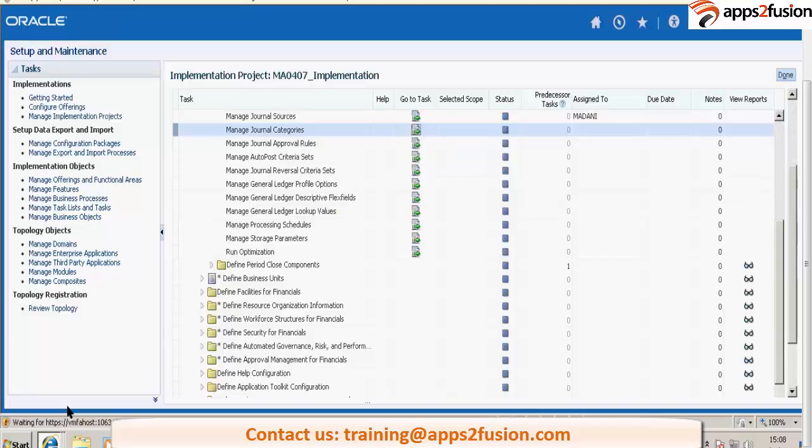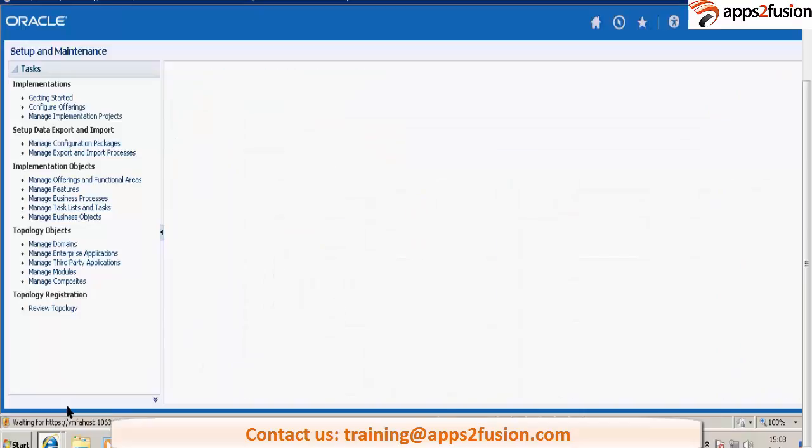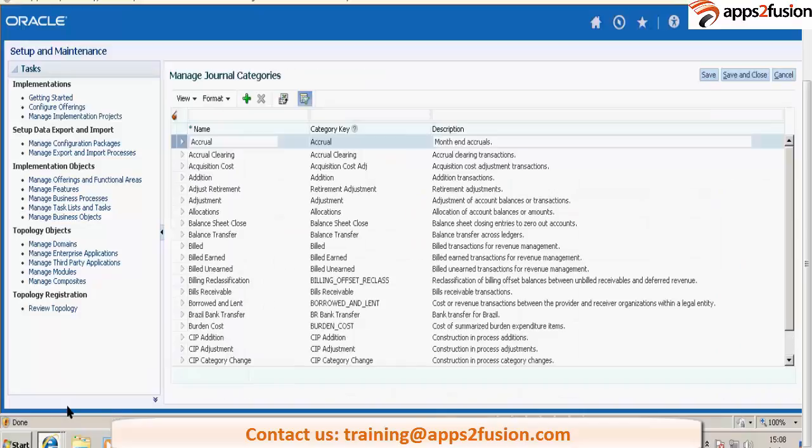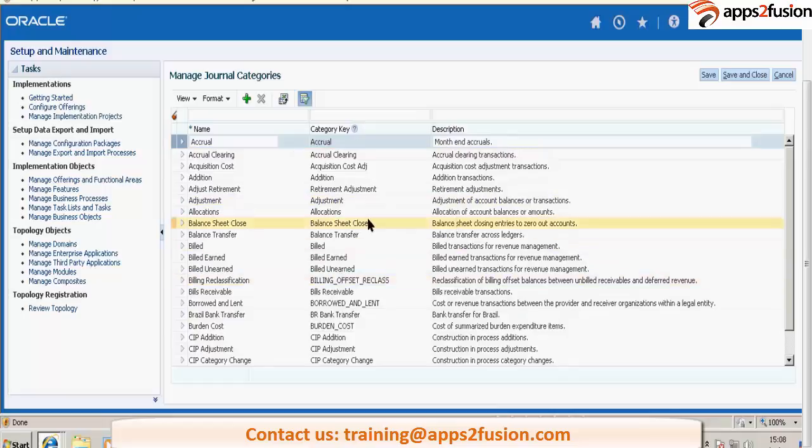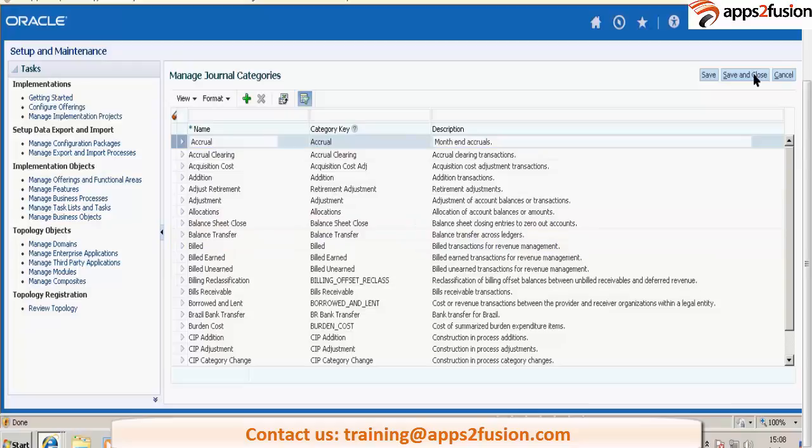Journal categories. You have sources and categories. So you can define those categories, very basic information you will capture here: name, category key, and description, that's it.